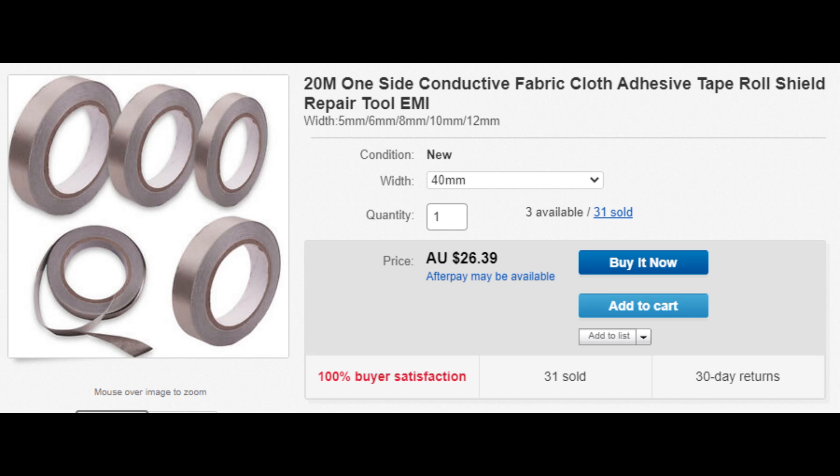Some builders have successfully reduced or solved this issue by wrapping cloth conducting tape around both the servo position and power leads.